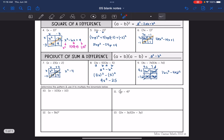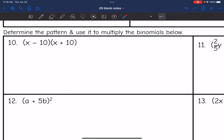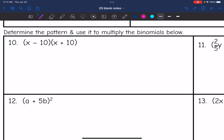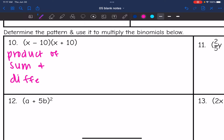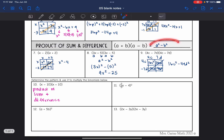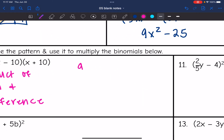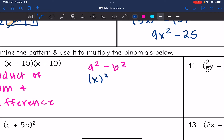Now on these last few, we are going to determine the pattern and then multiply the binomials using it. This first one is the product of a sum and difference, which means we get the first term squared minus the second term squared. The first term is x and the second term in each group is 10, so we get x² minus 10², which is x² minus 100.